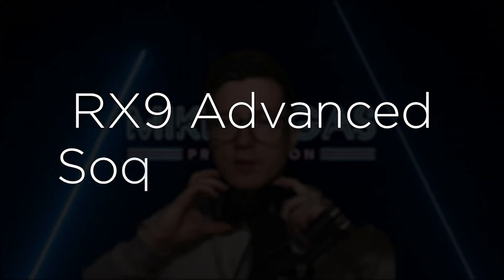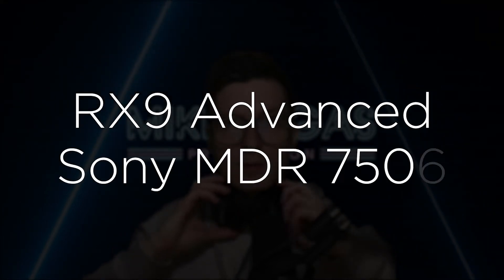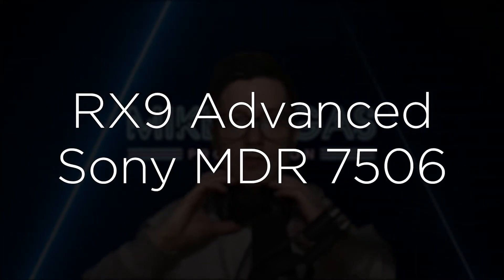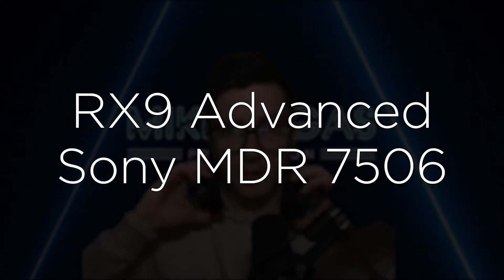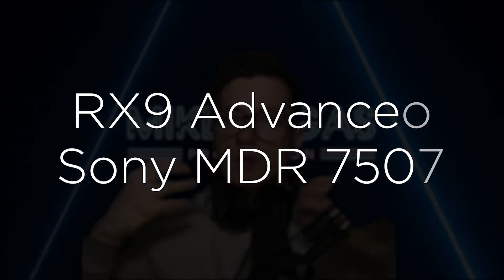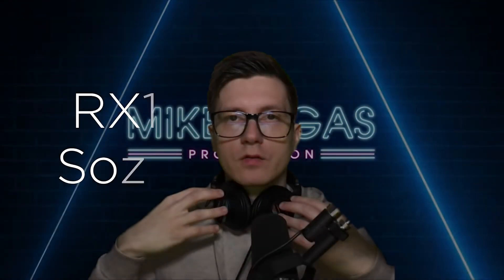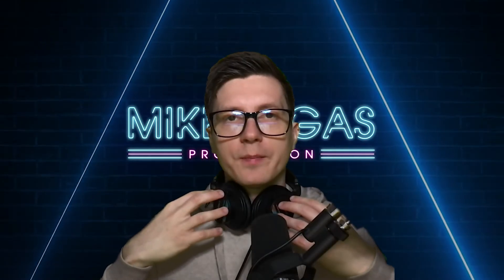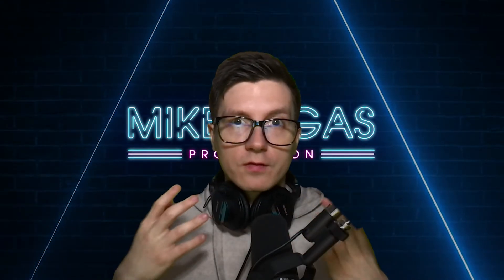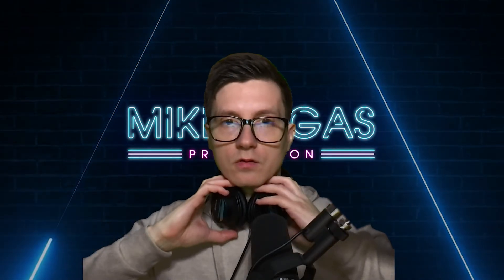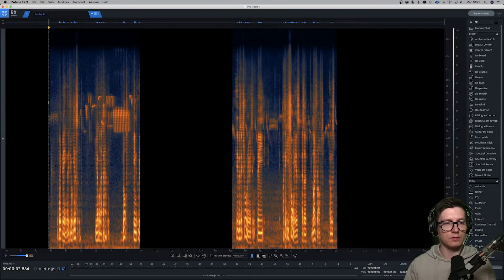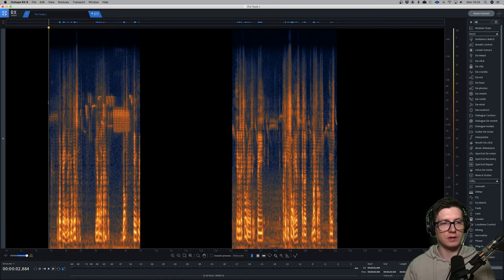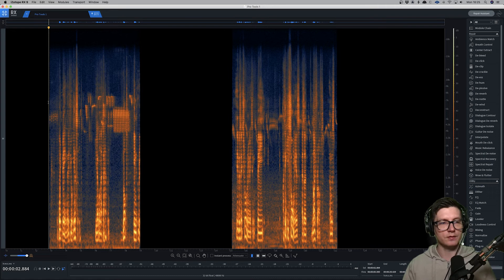I got my Sony MDR 7506 headphones, which are amazing for editing because you can hear a lot of details on them. Not great for mixing or mastering though. Okay, so let's listen to the dialogues first.